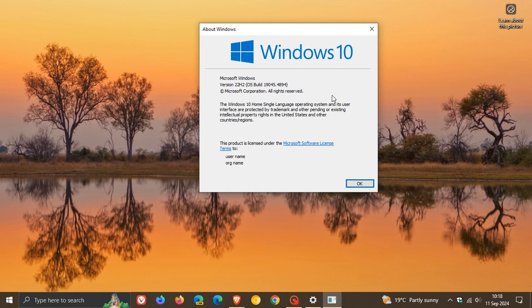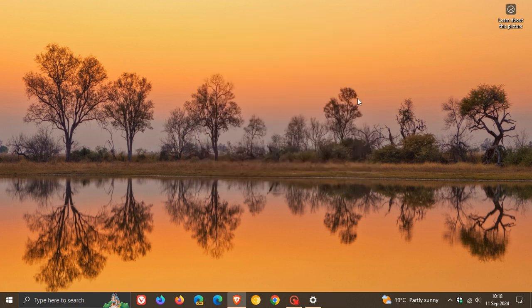And that's it, guys. That's more or less what's new in the latest mandatory Patch Tuesday B-release update for Windows 10 KB5043064. Thanks for watching, and I'll see you guys in the next one.